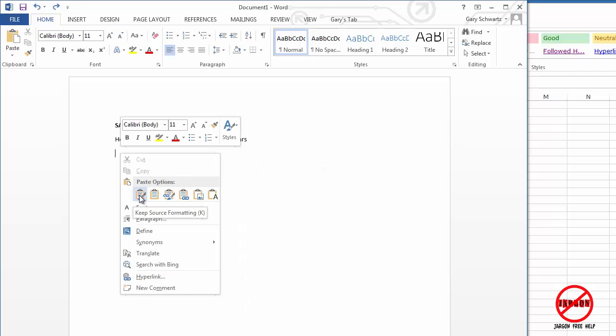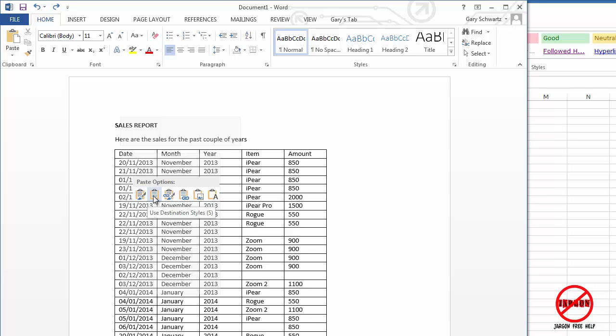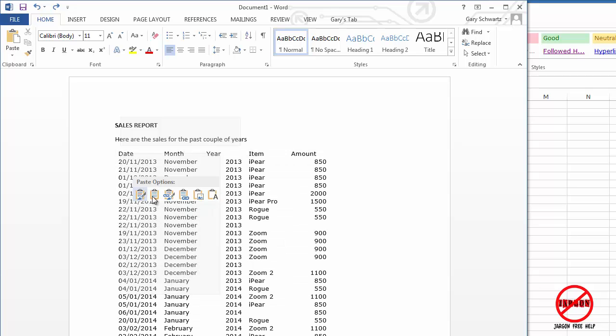So you'll see here that these ones here are just simply for pasting and it depends on whether you want to just keep the formatting from Excel. And you can just see what it does when you hover over them.